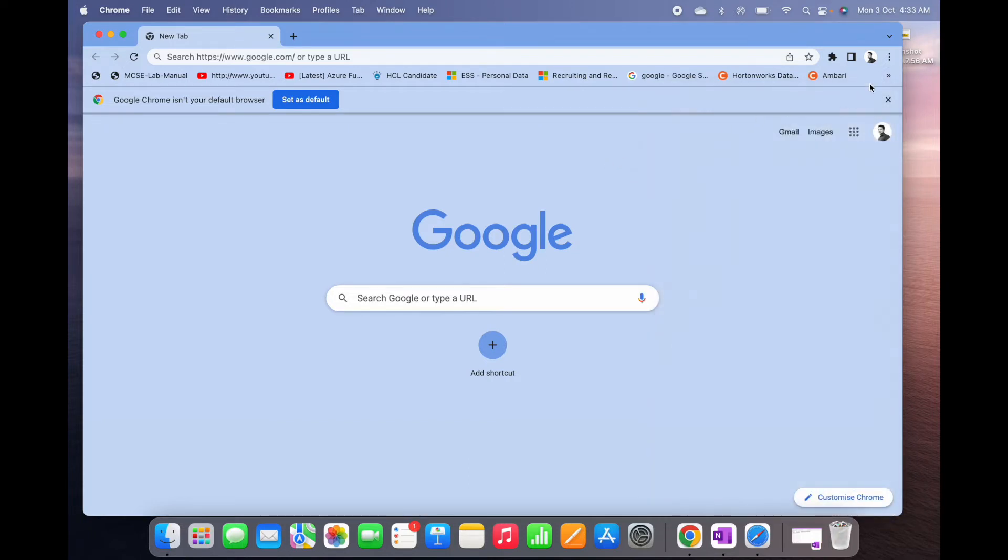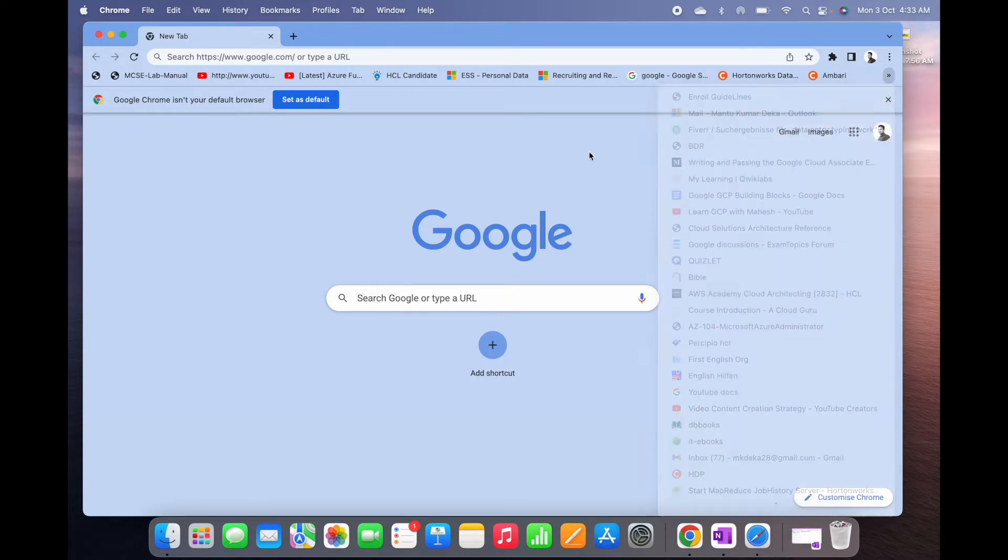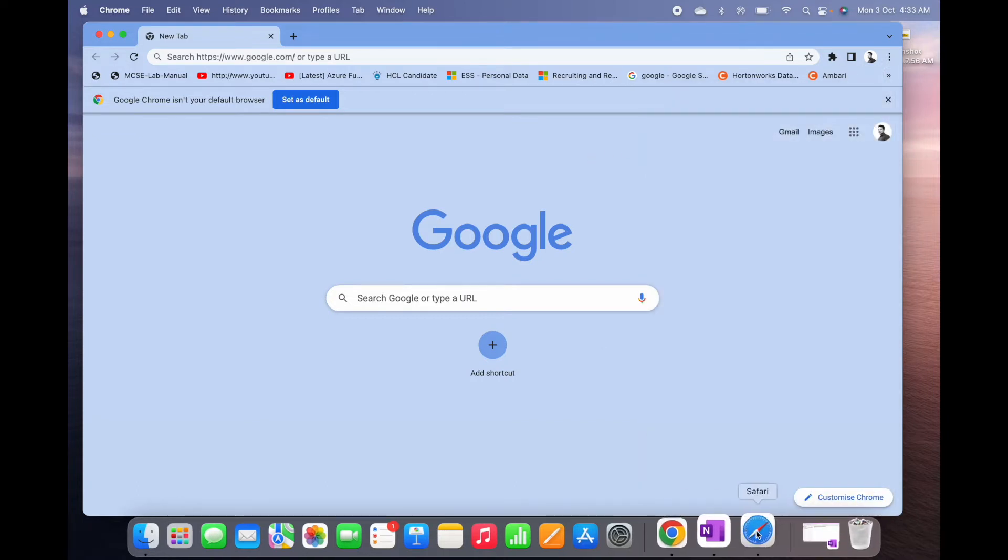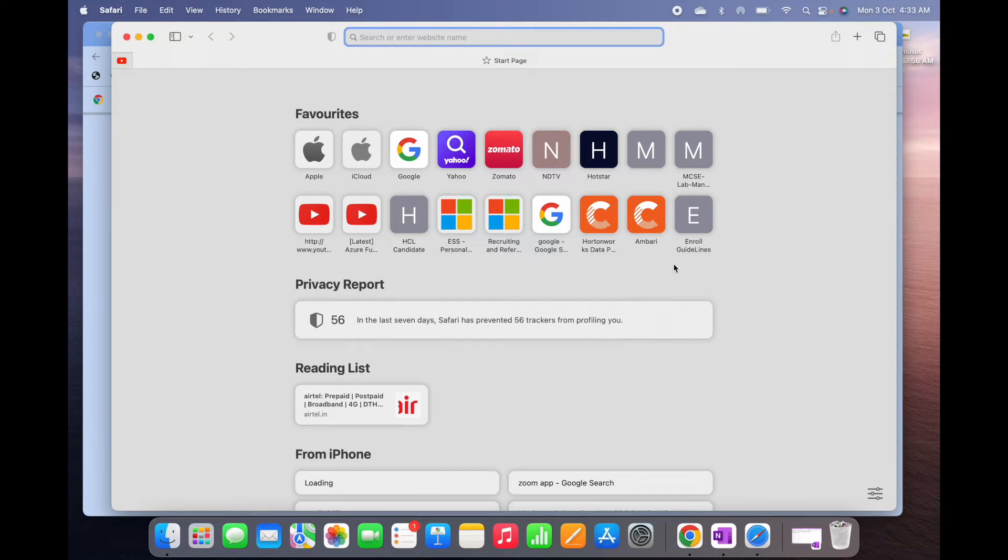And these bookmarks I'm going to use in Safari. Let me open Safari. You can see this is Safari and these are my favorites. All the bookmarks I have already added, so how to do that?